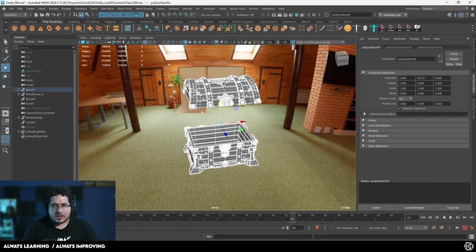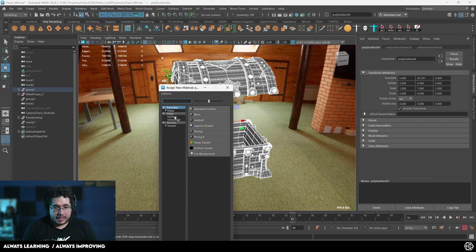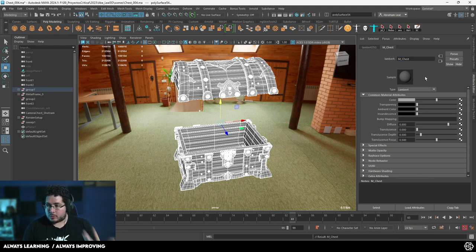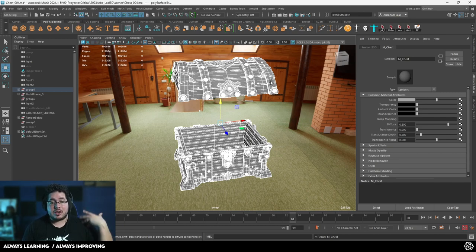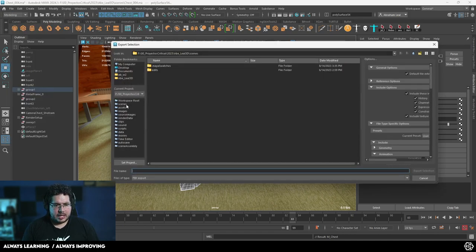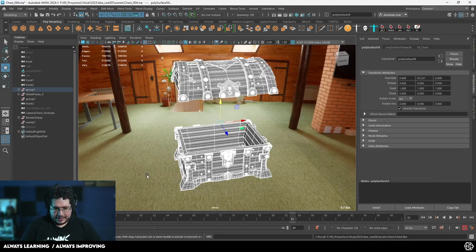Now I need to make sure they all have the exact same material. I'm going to create a new Lambert material and call it M underscore chest. This is a naming convention I normally use for my elements. I'll go to file export selection, go to our assets folder, and export as chest. Since this is going to be our low poly, I'll just export it as chest and that's it.